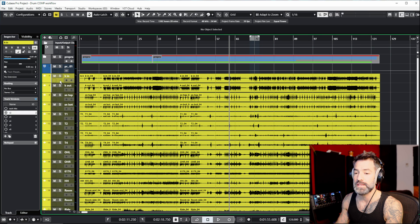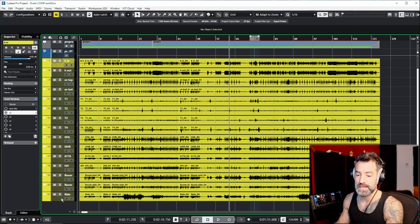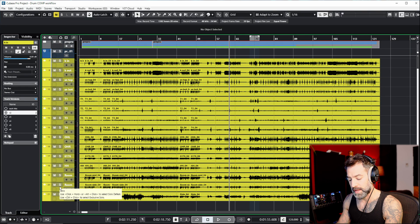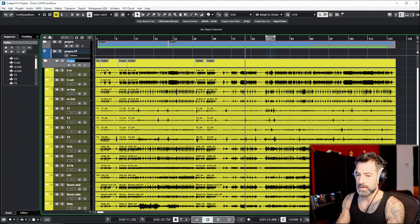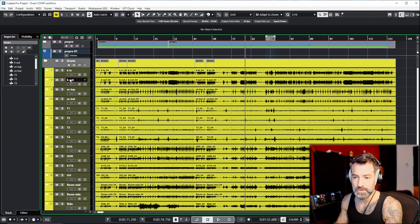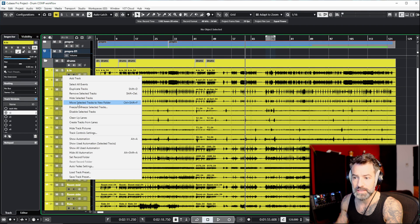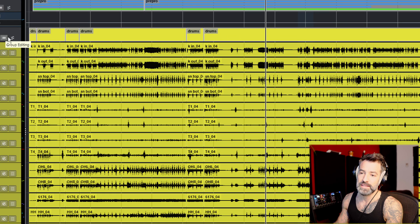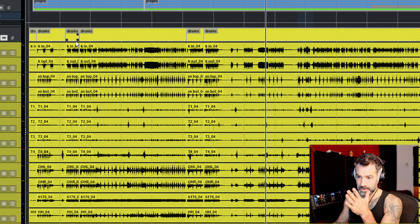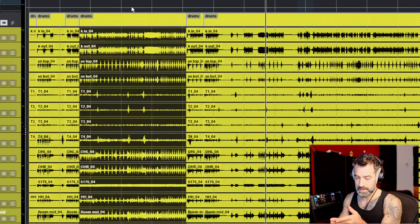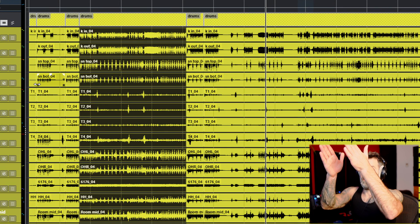To do group editing on the tracks, I need to put them in a folder. I click on the first track — the kick in — then Shift+click the last one, which is the ride, and add them to a folder. My shortcut for that is Control+Shift+F. I'll name it 'Drums' and press Enter. You can also right-click and choose 'Move Selected Tracks to New Folder.' Now that they're in a folder, I toggle on group editing, and from that point on, when I select a track, every track of that version gets selected — they're all selected. That's going to speed up the process of vertical comping.